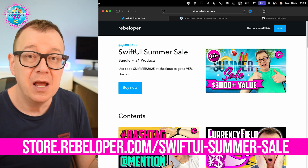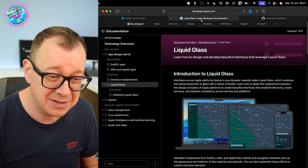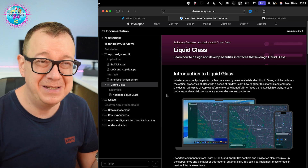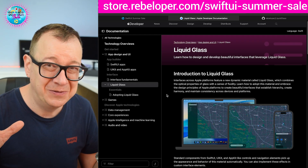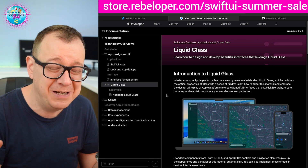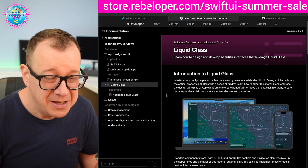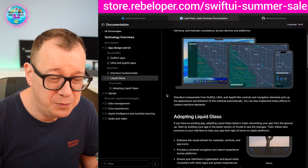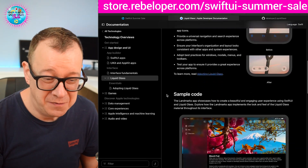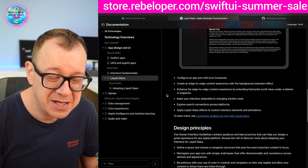Today we are going to talk about liquid glass. This was kind of the highlight of WWDC — it was really visual indeed, and it's basically the new UI language of the Apple framework. It's really nice.